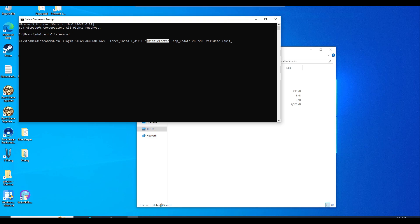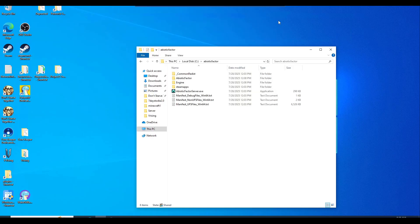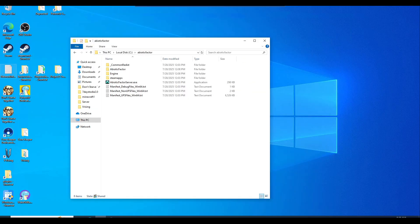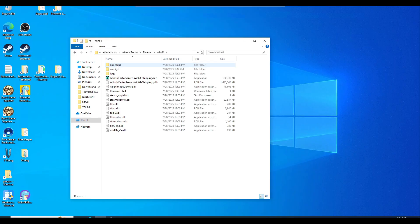Now we'll configure the server settings and we'll need to navigate to the new folder, which we're already in. You can close this out once you do have everything downloaded already. Now we'll need to navigate to abiotic factor, which is within the folder, Binaries, and Win64.